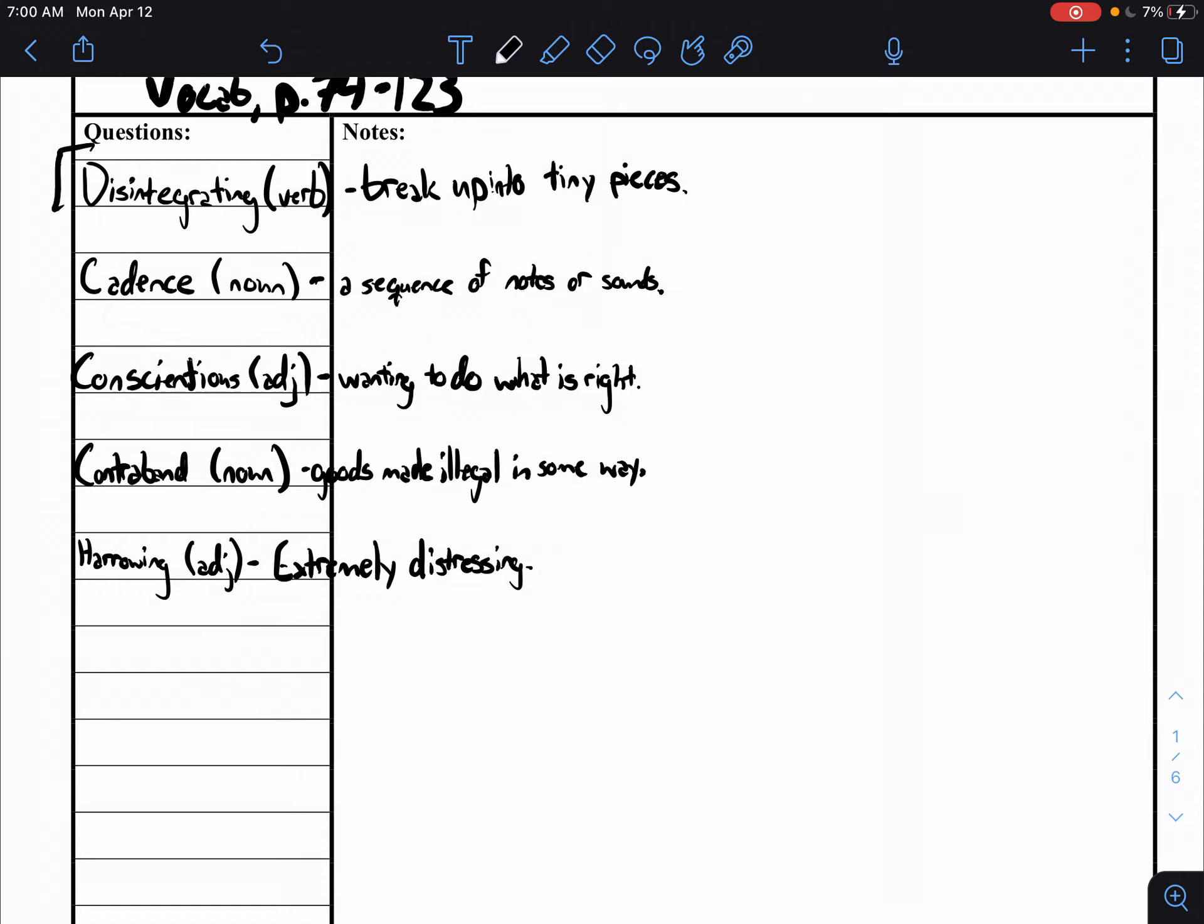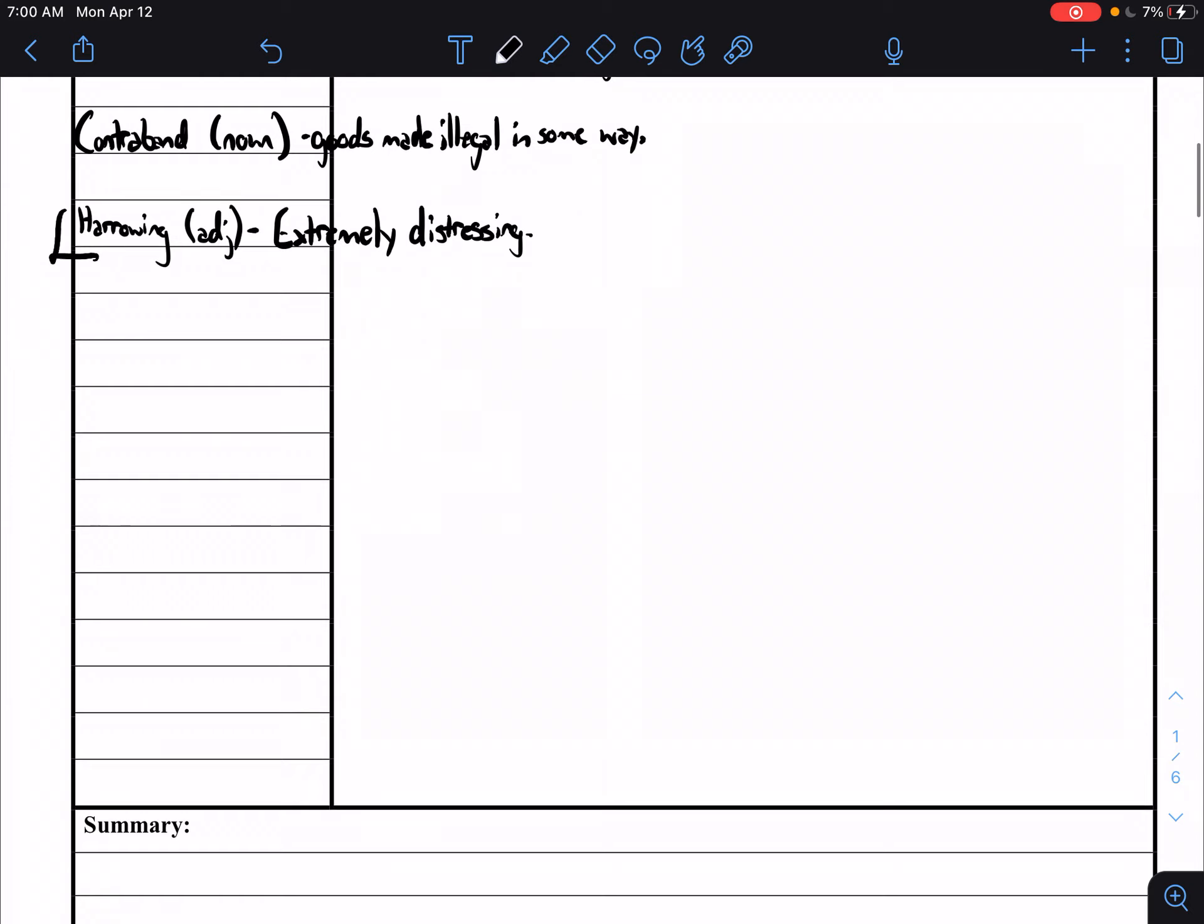Okay, so this section, if you want to write a note to yourself, this section is 74 through 97.